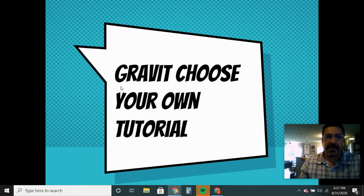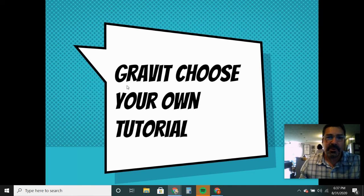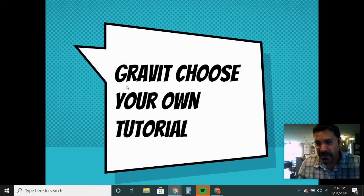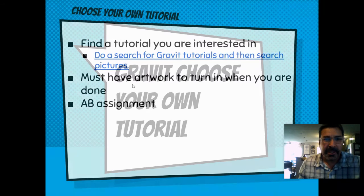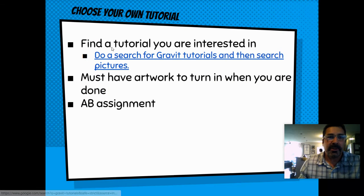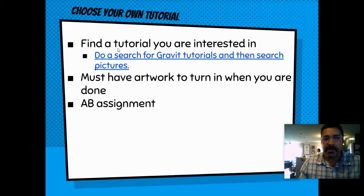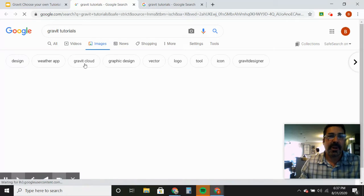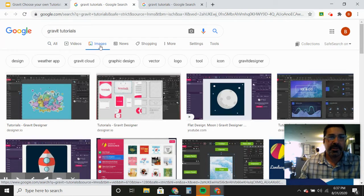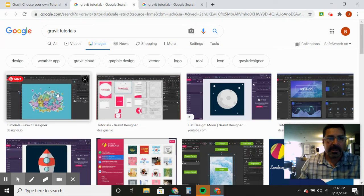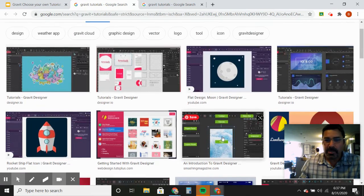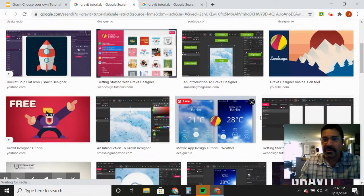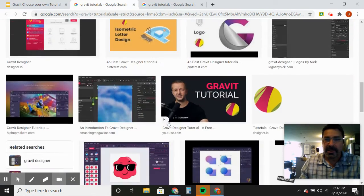All right ladies and gentlemen and Gravit graphic designers, this is the Gravit 'choose your own tutorial' assignment. You're going to find a tutorial that you're interested in — do a search for Gravit tutorials, click on images, find a picture that you're interested in doing, and then do it.